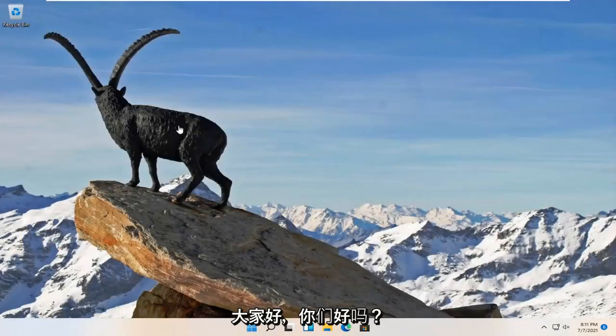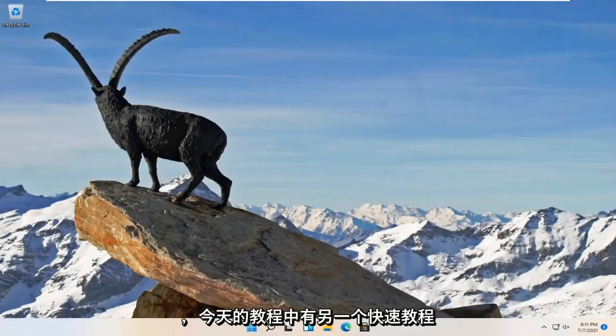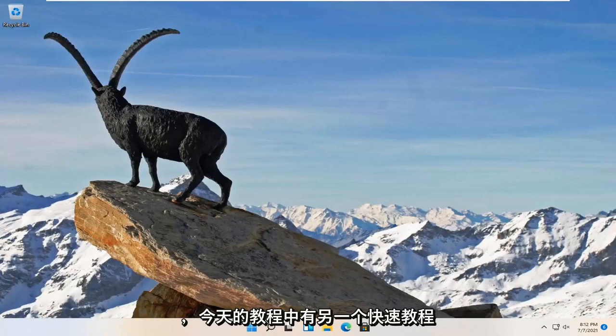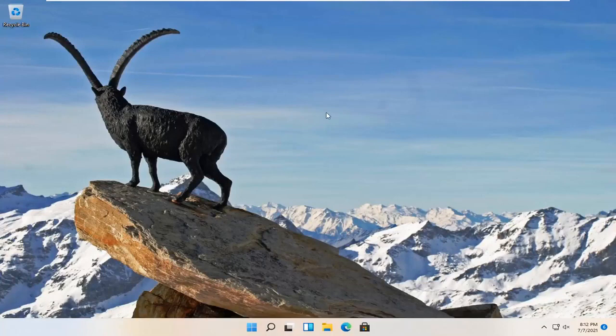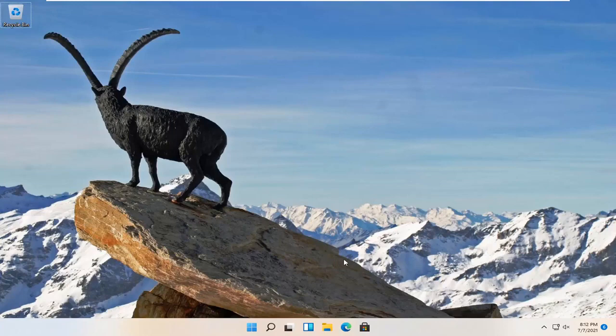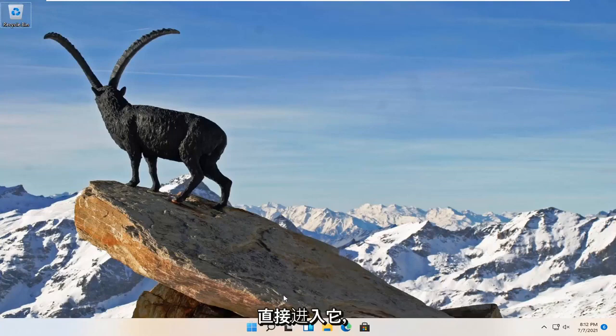Hello everyone, how are you doing? This is MD Tech here with another quick tutorial. In today's tutorial I'm going to show you guys how to change your mouse cursor on your Windows 11 computer. This should be a pretty straightforward tutorial and without further ado let's jump right into it.